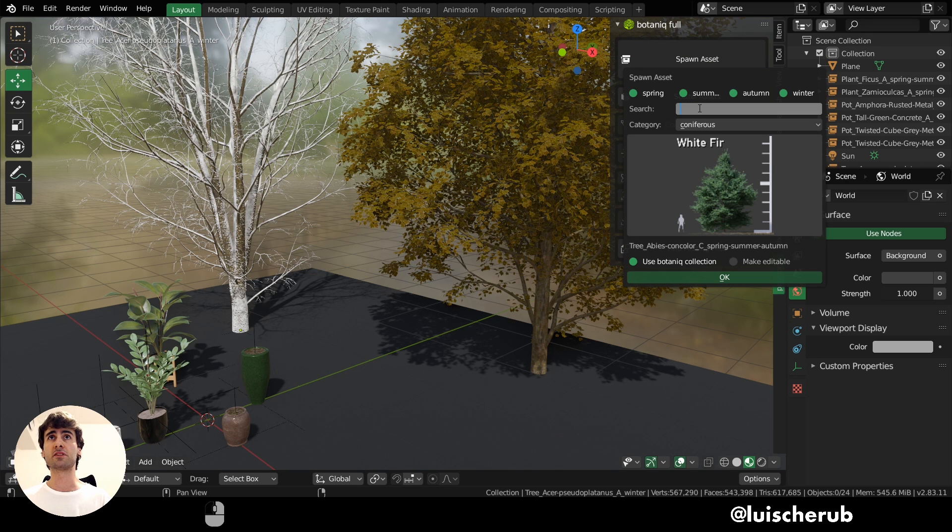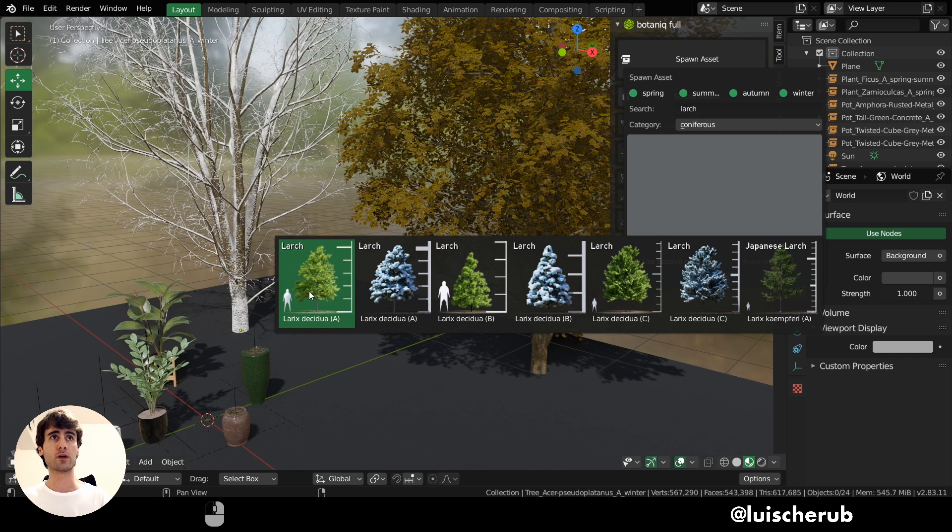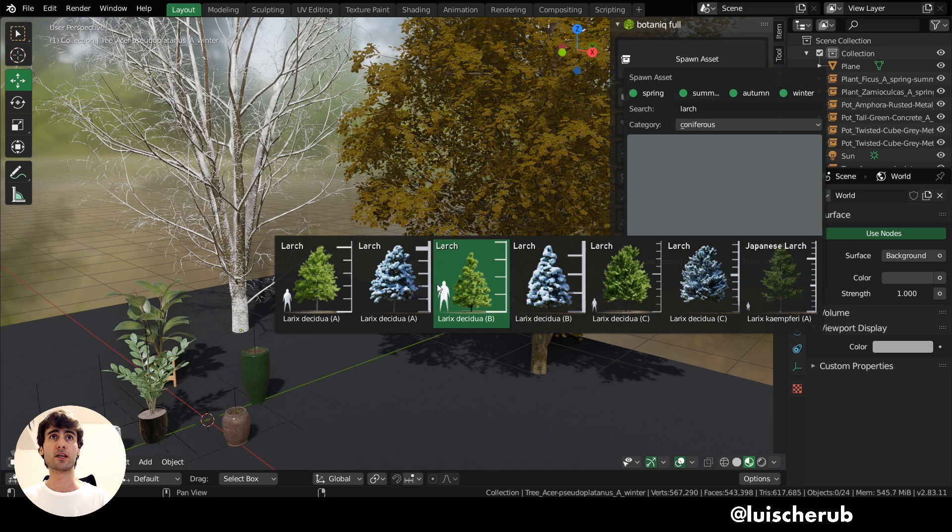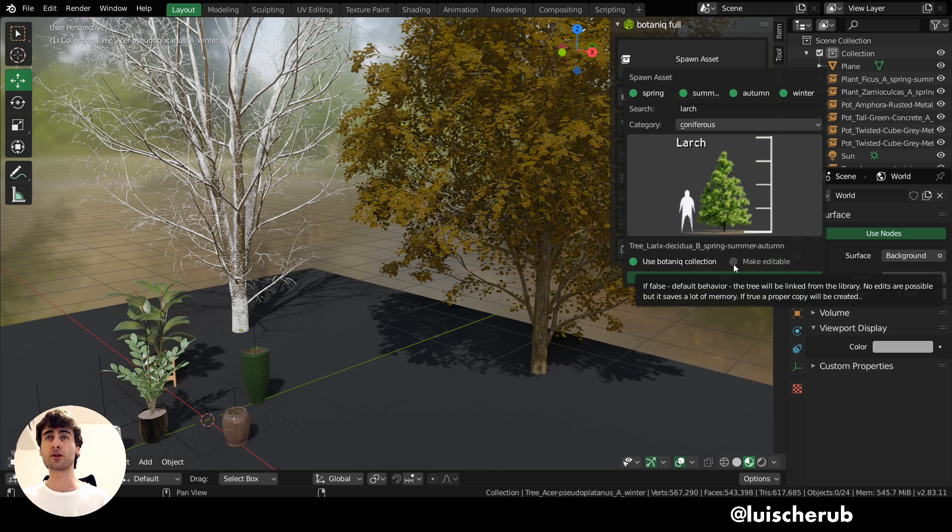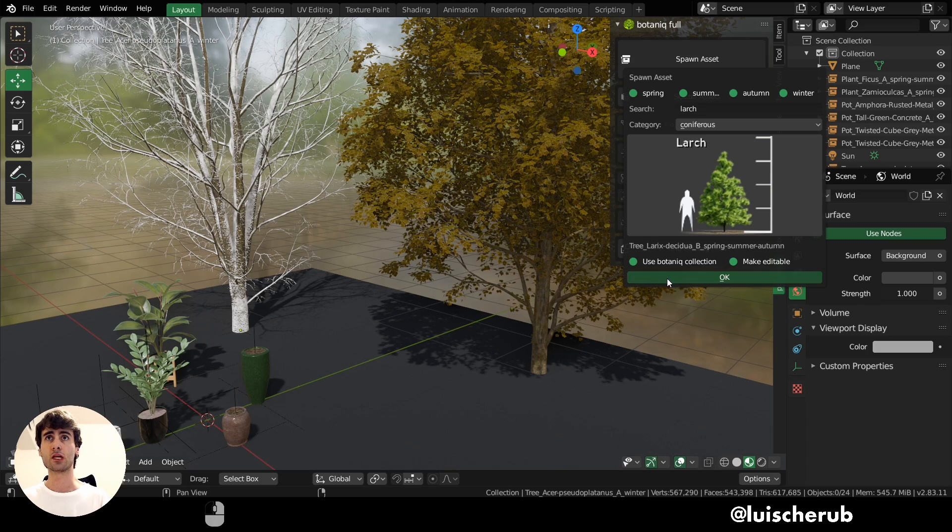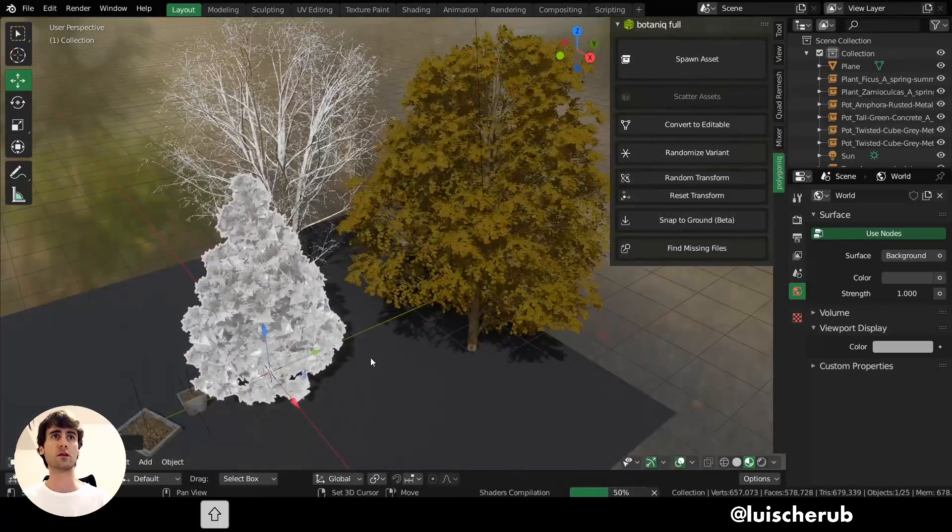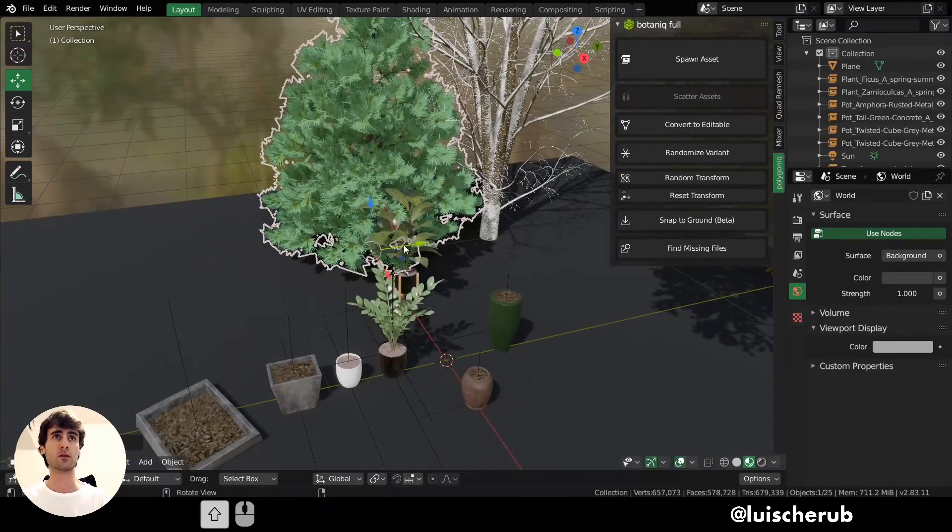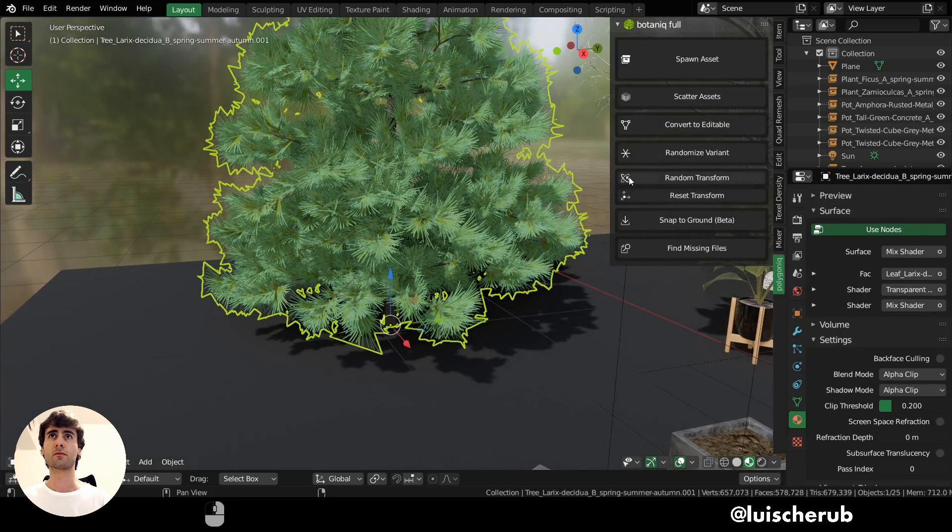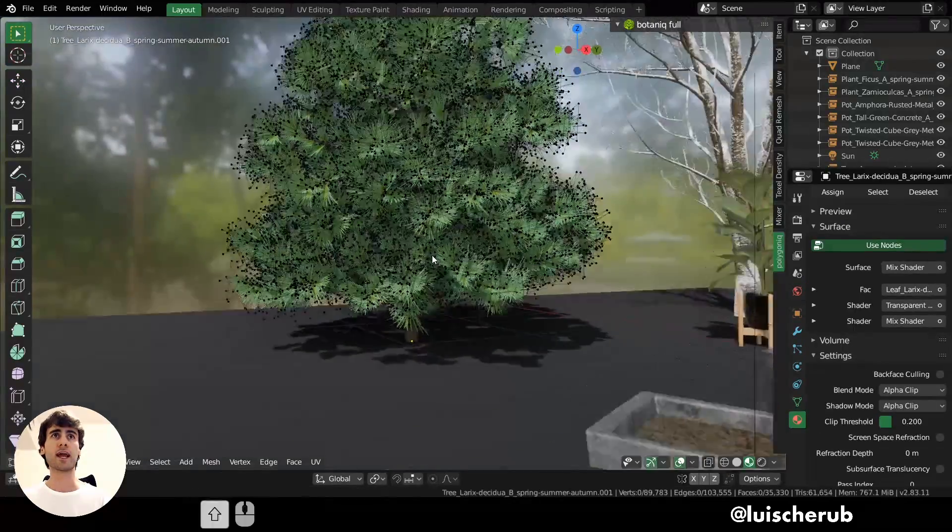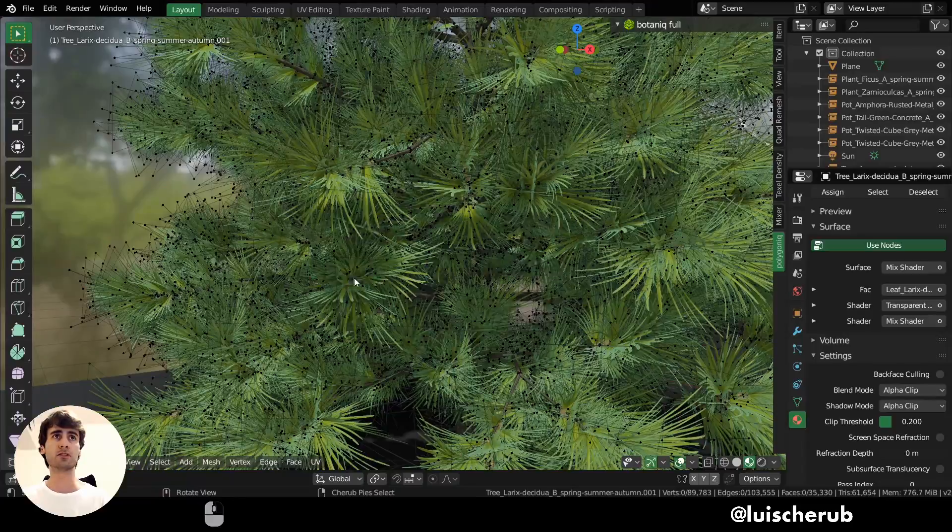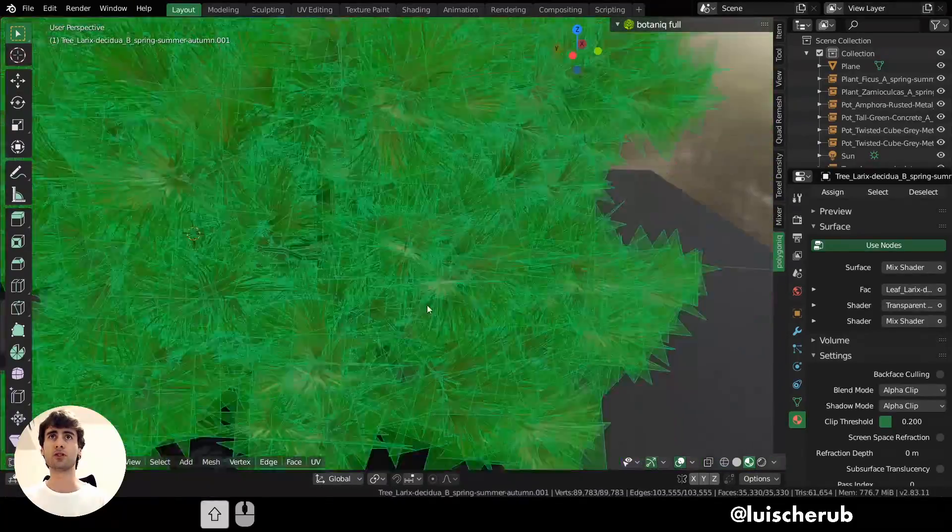We also have the search feature. So if I search for larch, I can actually have all the larch types. There's even Japanese larch. Let's try to spawn this one this time. And you can also convert them to editable directly here on this dropdown if you don't want to have the work of clicking that button very often. So now, if I click edit, you can see I have the different vertices of the foliage here.